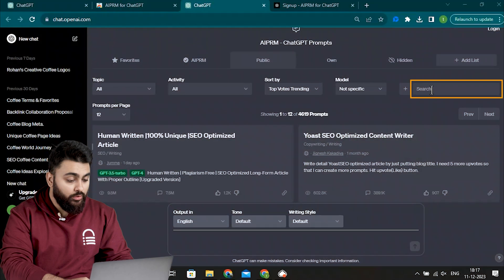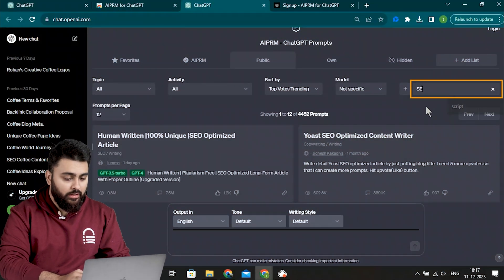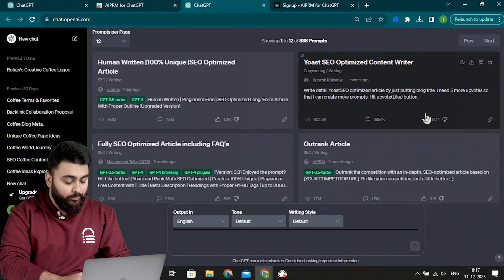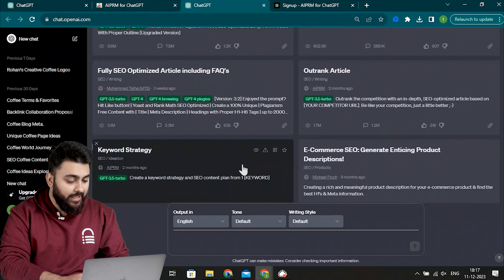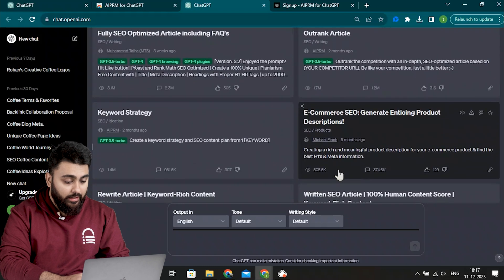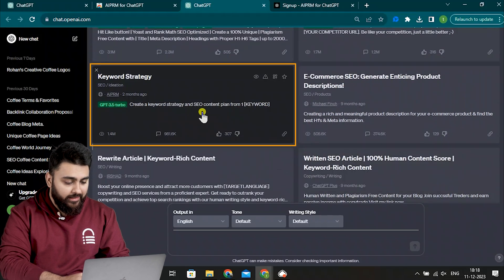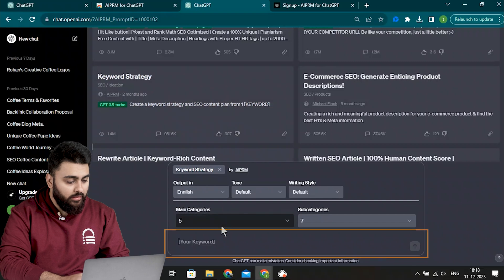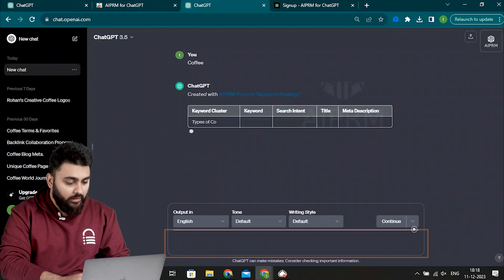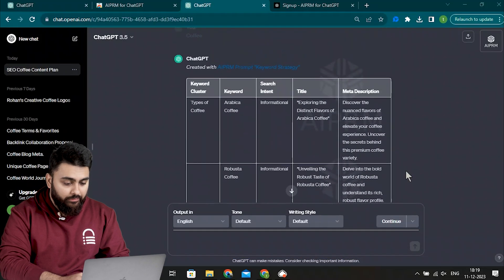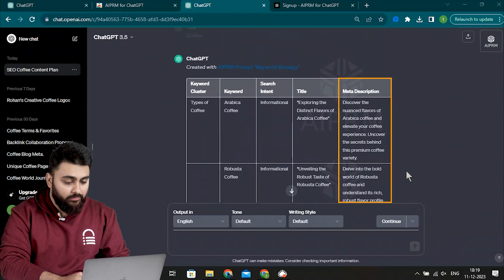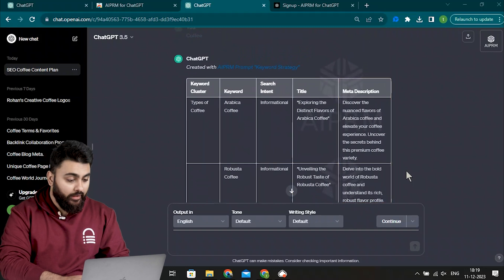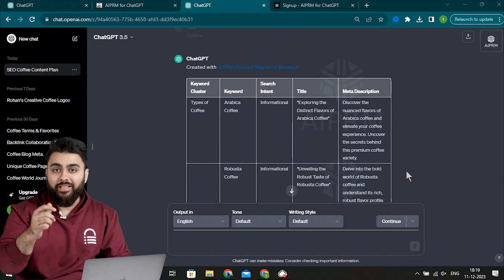So let's go to the search bar and type SEO. It shows me ready-made custom prompts that can create SEO-optimized content for articles, FAQs, descriptions and more. It can even help create a keyword strategy. So let's try that one out. I'll click it and here I'll type coffee. Now it's given me a whole table with keyword clusters, search intent and a meta description. Pretty useful, right?